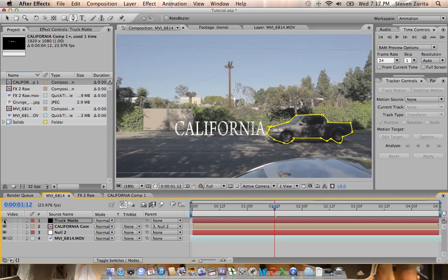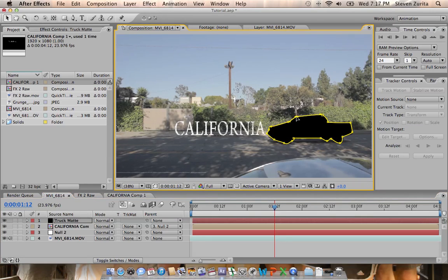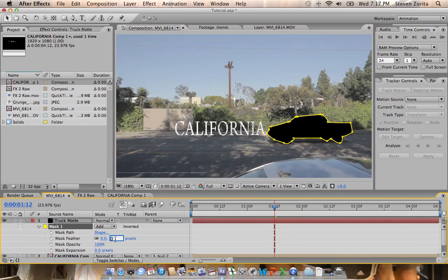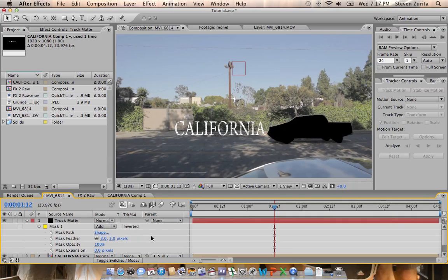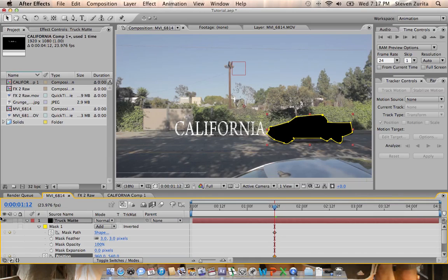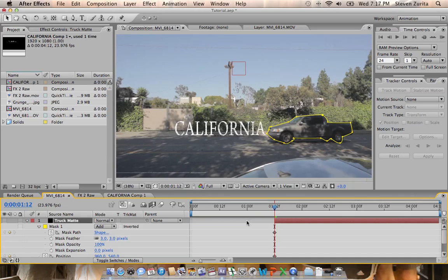Boom, looks good. We're going to hit M M to bring up the mask, feather it at three pixels. We're going to hit Shift P so we can keyframe the mask path and the position. We're also going to turn this off and we'll also Alt Begin Bracket.